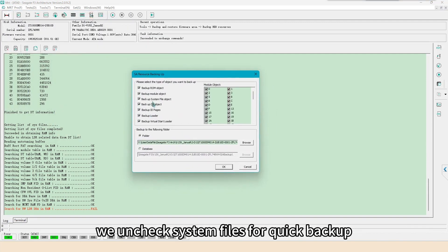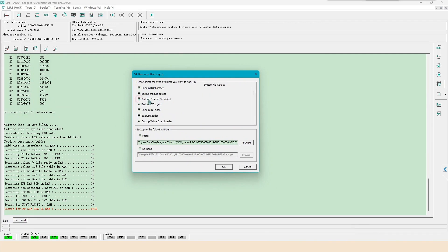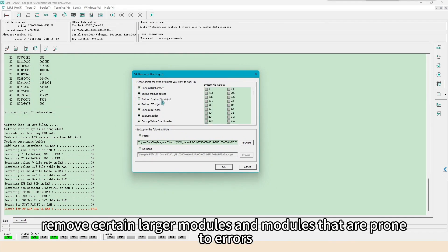Due to long time waiting, we uncheck system files for quick backup. Remove certain larger modules and modules that are prone to errors.